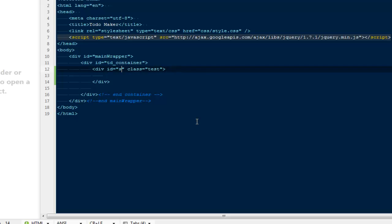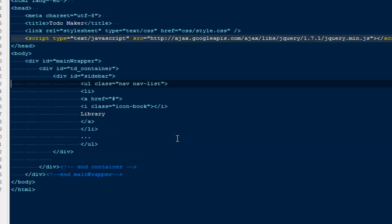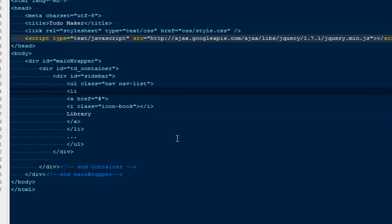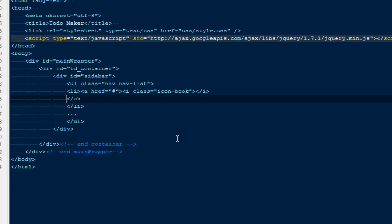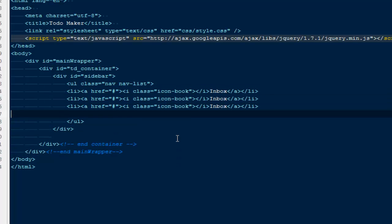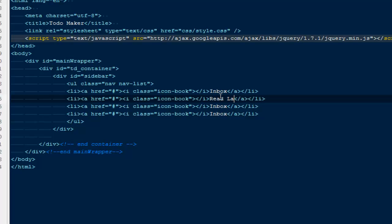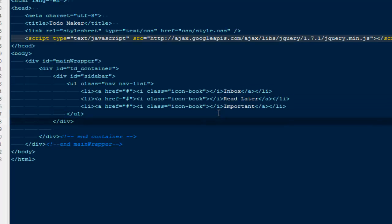I'll create a div with an ID of 'sidebar' and paste in the copied Bootstrap sidebar markup. Instead of 'library' I'll say 'inbox' — these labels are for our to-dos. We'll have inbox, read later, and important. I'll copy and duplicate the list items for read later and important. Three labels are fine for now.